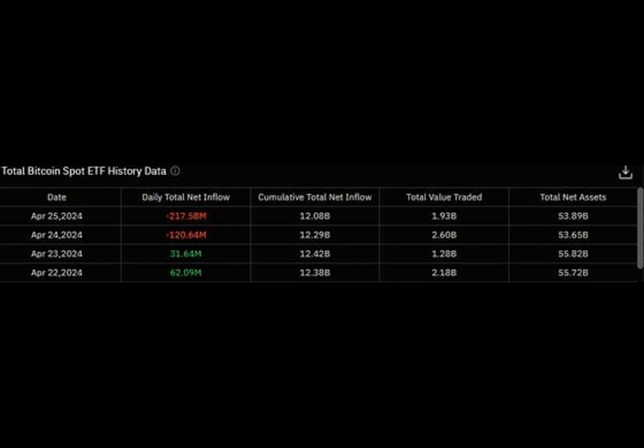What's the deal with Bitcoin staying strong above $64k while ETF outflows are on the rise? Imagine a world where digital currency rules and its fate hinges on mysterious forces. Picture this: BTC defying gravity as ETF funds vanish into thin air.